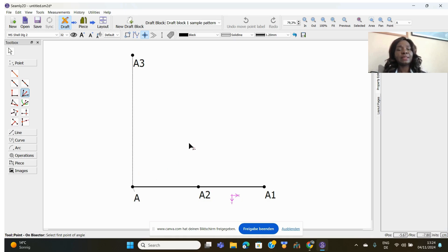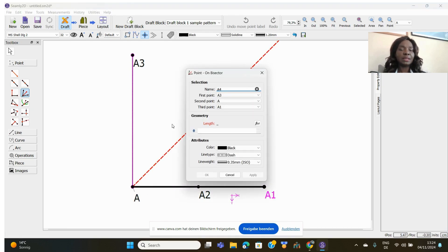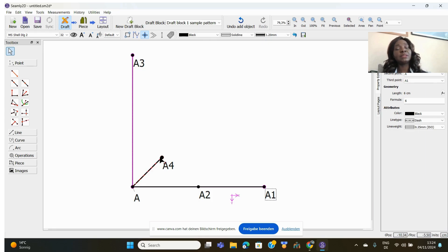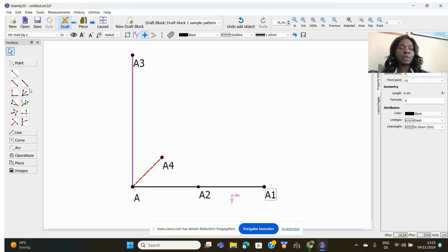The next tool creates a line bisecting two intersecting lines. Click on it, click the line you want to intersect between, draw across to the other point, and it gives you the intersecting line. Then give it the length you want — say 6 centimeters — and click OK. I normally use this tool when drawing a curve, for example on an armhole or a neckline curve.